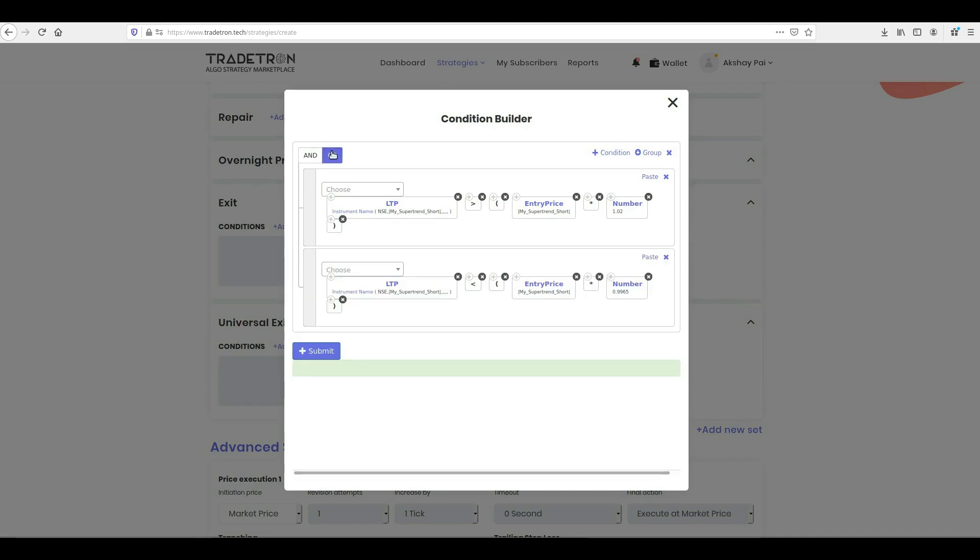Please note, the conditions will be connected to each other with the logical OR, as we want to exit the trade whenever any one of the three conditions is satisfied.